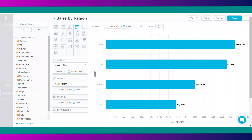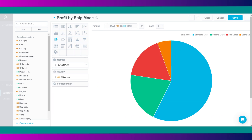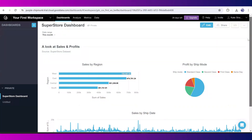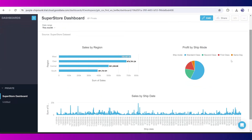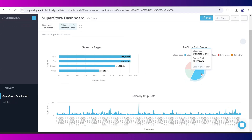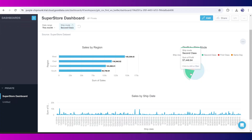First, I built a bar chart to show sales by region. Then, I created a pie chart to show profit by ship mode. And lastly, I created a line graph to show sales by ship date. After building these charts and graphs, I easily combined them into a comprehensive dashboard. The filter capabilities within the dashboard were fantastic, allowing all of the charts to update dynamically with just a few clicks.